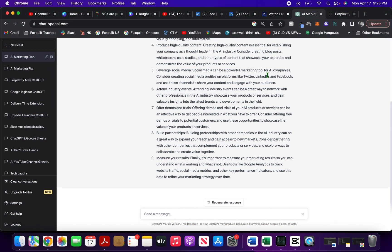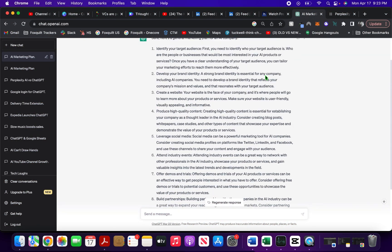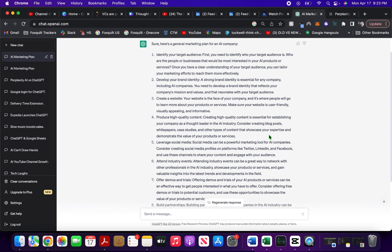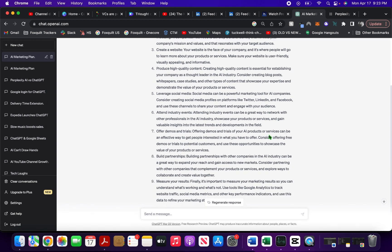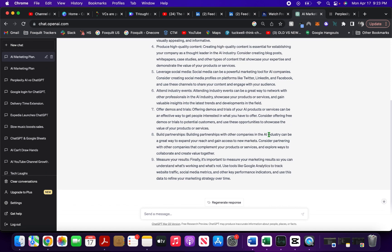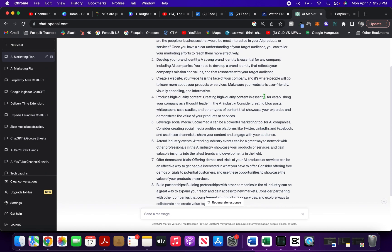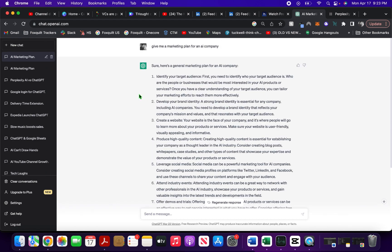You can see this plan has been compiled from sources such as Harvard Business Review, which validates its accuracy. If we compare it to ChatGPT, it just gives us a step-by-step instruction to create a marketing plan for an AI company, and we don't know how accurate or how real-time this is.